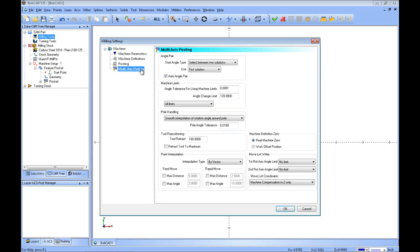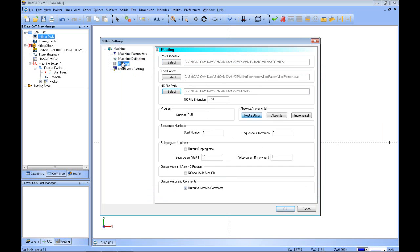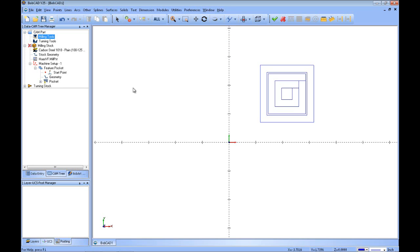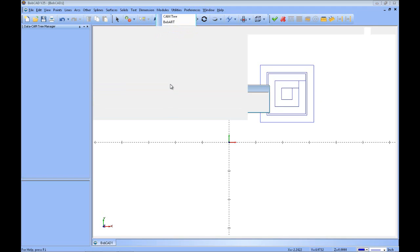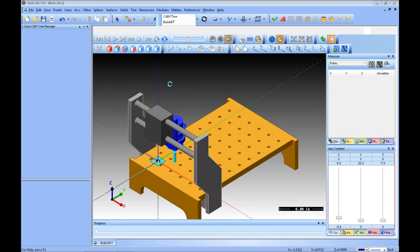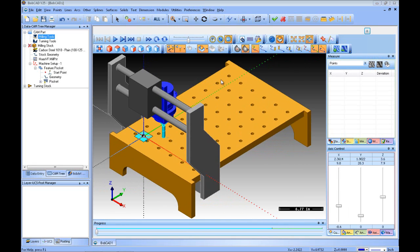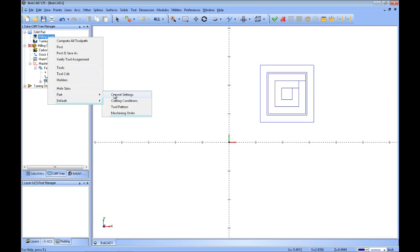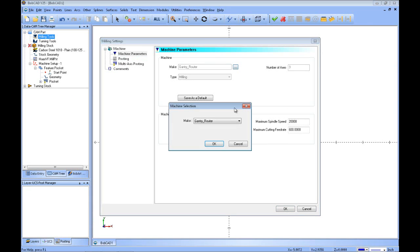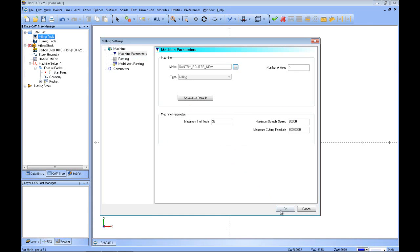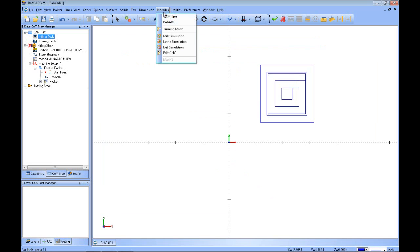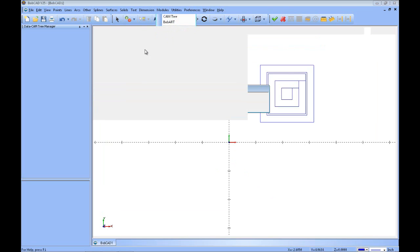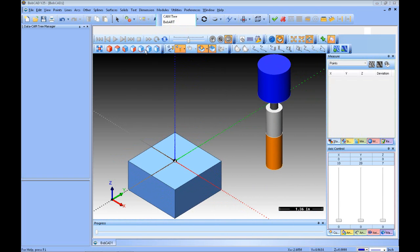We've got our machine chosen and a little piece of geometry and toolpath. If I go into Mill Simulation now, we should still be able to simulate our part. It's still picking up the other machine — let's go back to milling tools, Part, current settings. I didn't pick the new one, so we're going to go down to the new machine and OK that. Now if we go into Mill Simulation we should be able to simulate it with those travels and checks we've put in.